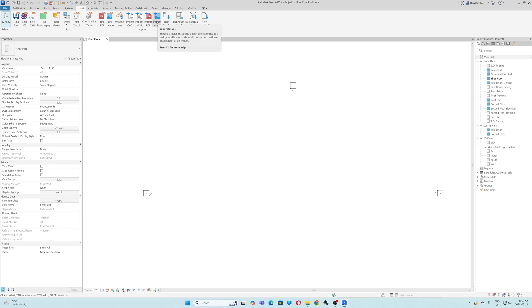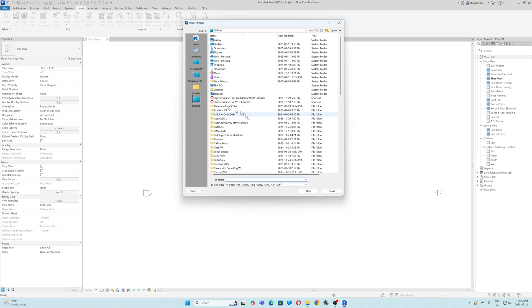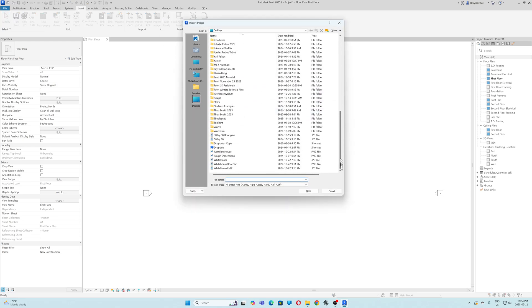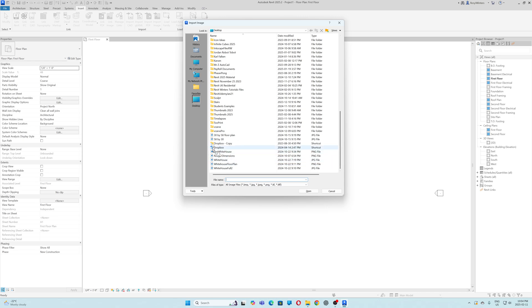I'm going to bring in a floor plan. I'm going to import image. My image is on my desktop. It's a floor plan.